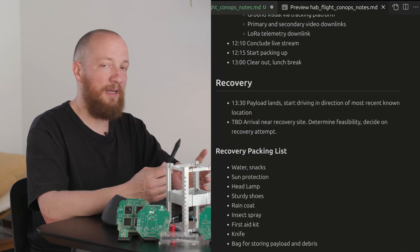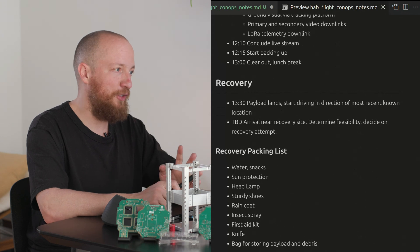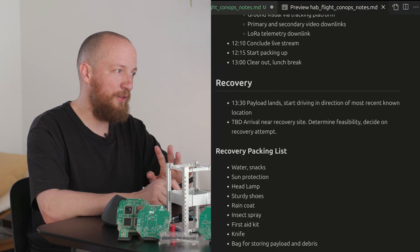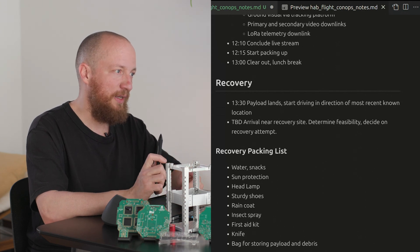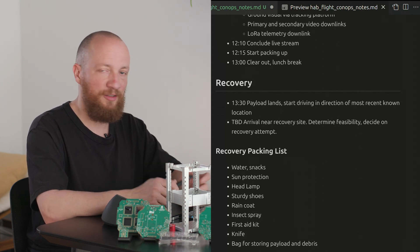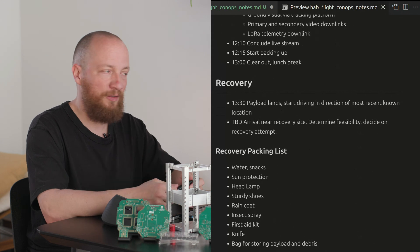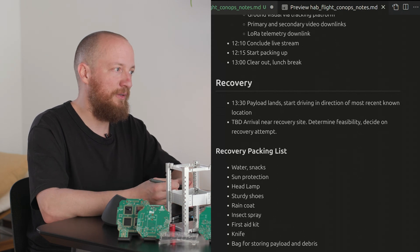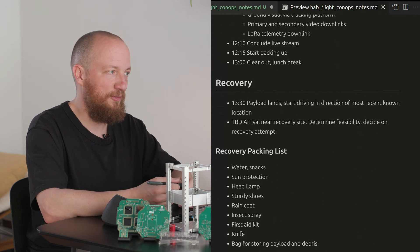Definitely bring some water, snacks, sunscreen, a headlamp, sturdy shoes, a raincoat, insect spray, first aid kit and just you know general outdoor adventure stuff. Also a knife and a bag to cut free and recover the payload and all of the debris is a good idea.